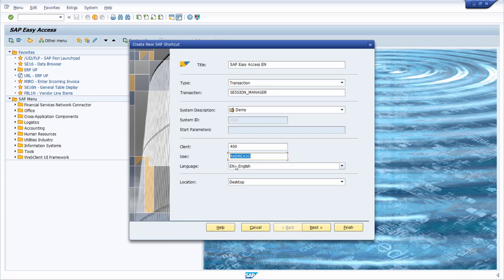On the language field it is important that you select the language you want to use in your connection and login. Then you select the location where you want to save your SAP GUI shortcut. With 'Finish' you can create it.